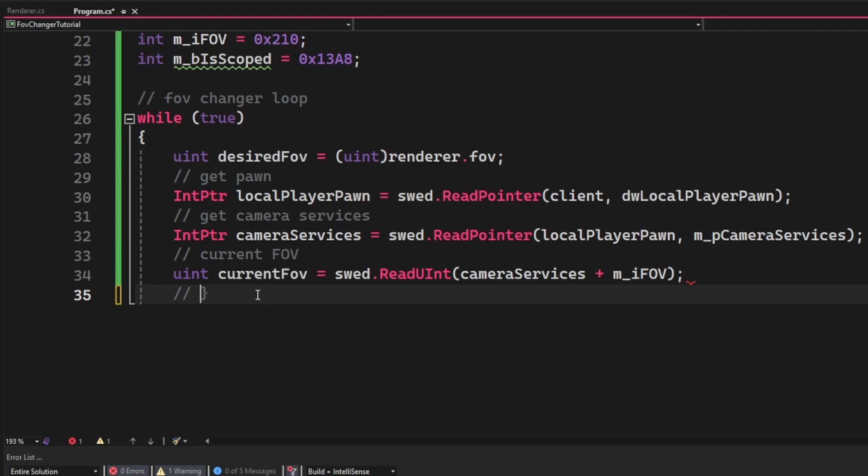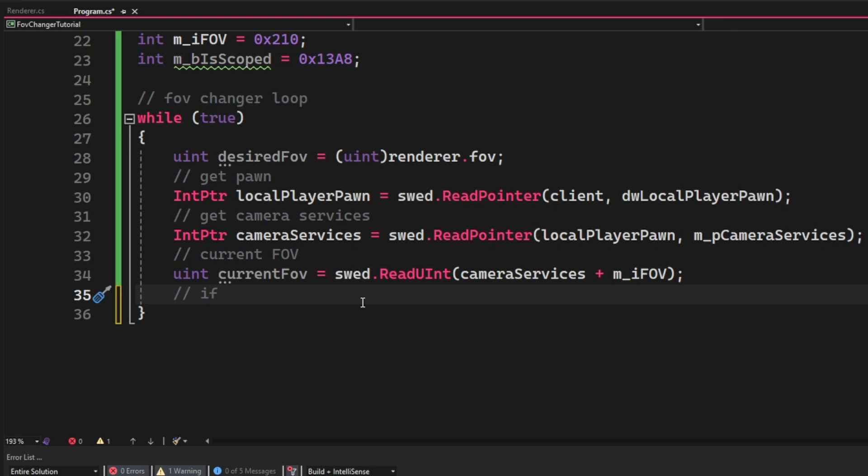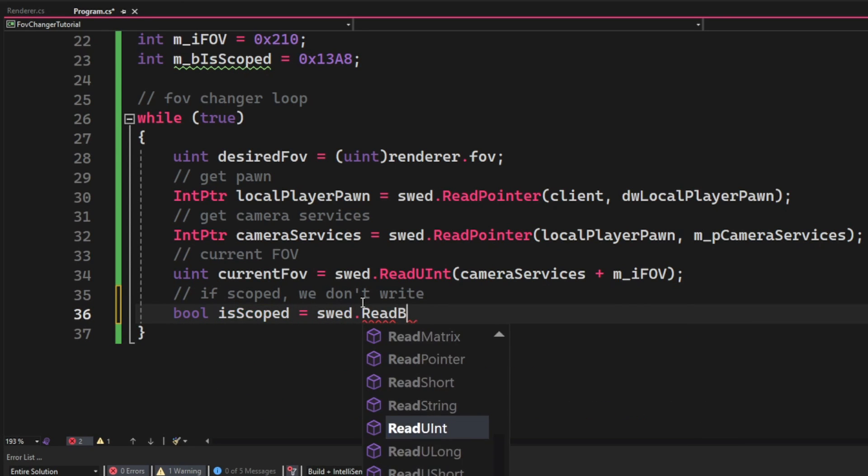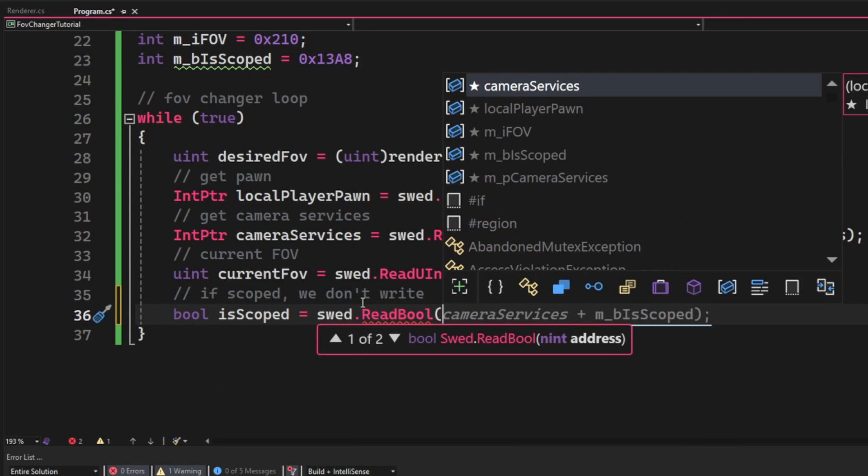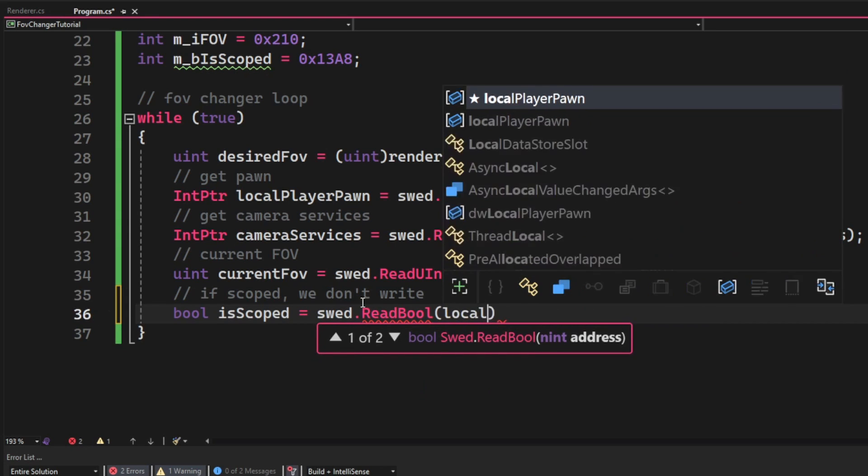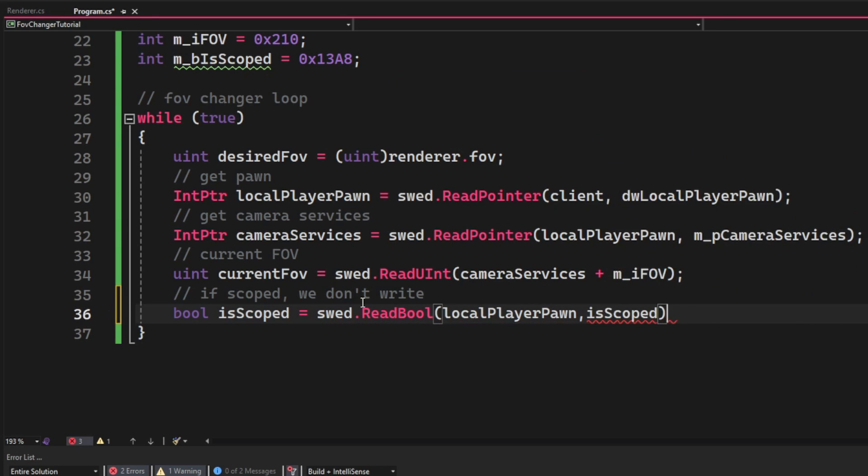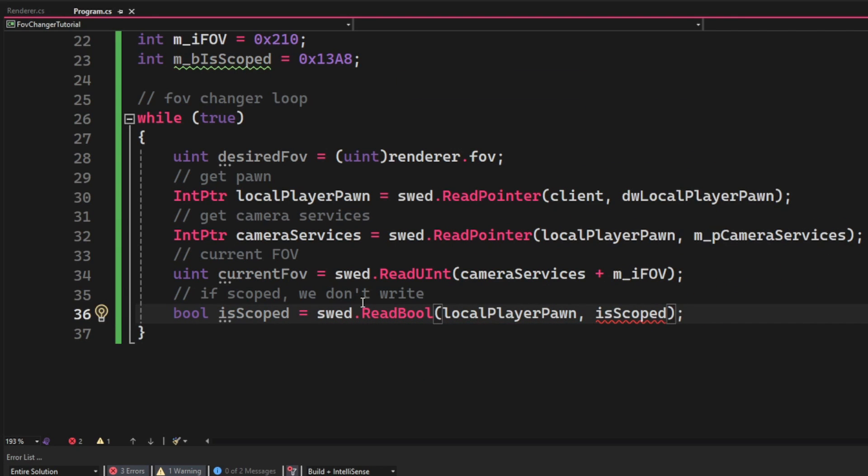Then to finally get to the current FOV we will use swed.ReadUInt and then the camera services plus the iFOV offset. But because we don't want to set our view model when we're scoped, we will read our bScoped variable which we can use the swed.ReadBoolean with our local player pawn and the offset bIsScoped.